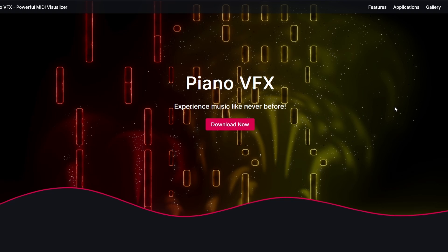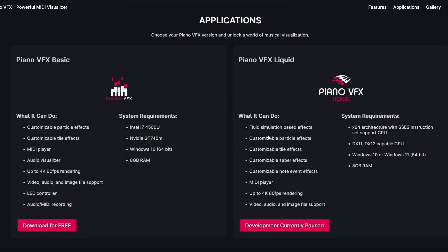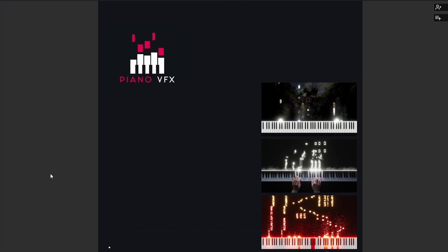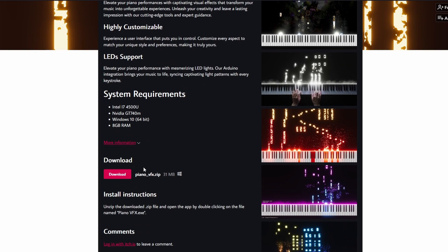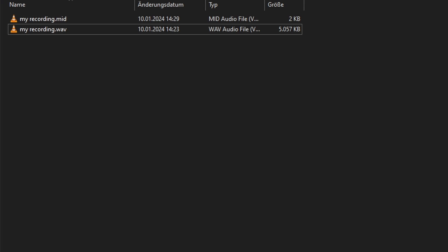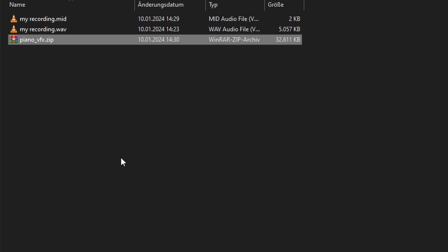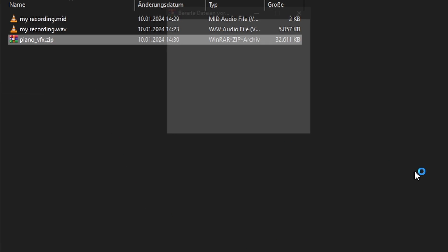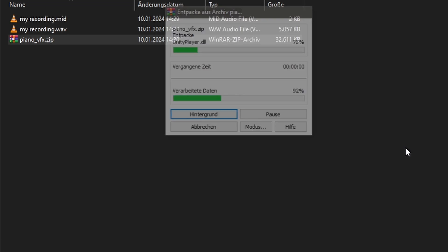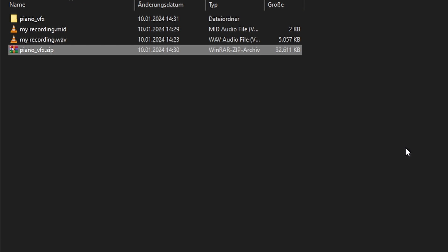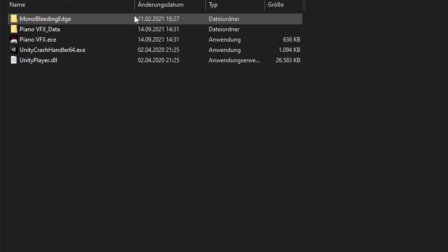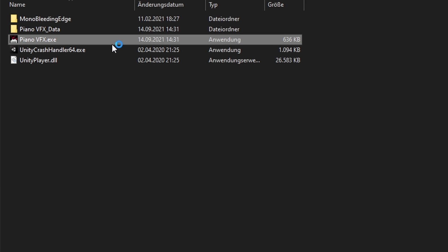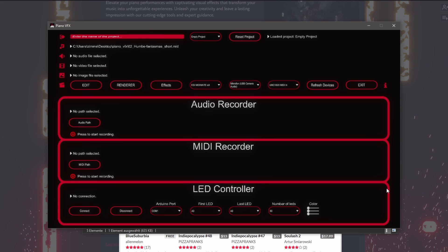Here we can scroll down, click on download for free and then also here. Once the zip file is downloaded, extract it into the folder of your choice. Then open the piano-vfx folder and double click piano-vfx.exe.